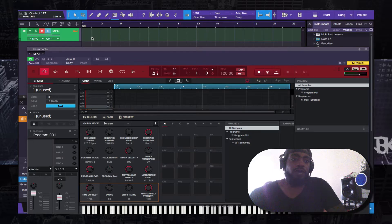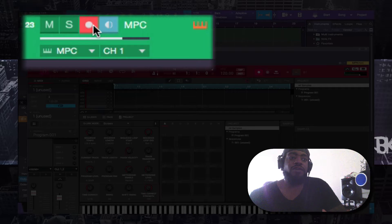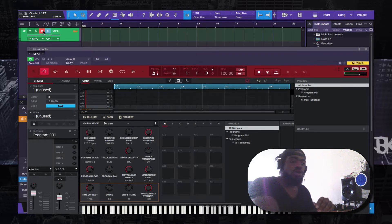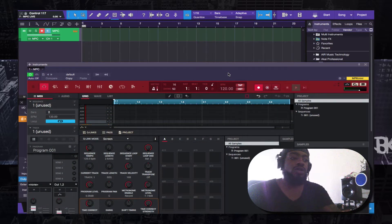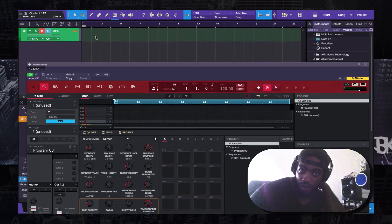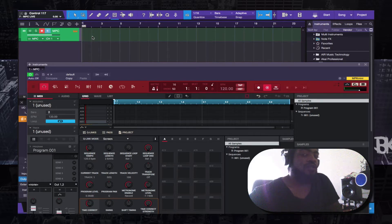Instead of recording inside Studio One 3.5, the other thing you want to do is make sure that anytime you select Record, you use the Monitor button rather than having Record Enable inside Studio One. The reason is that anytime you press Record — I have a Faderport, a PreSonus Faderport, so I can just press the Record Enable button — and you see here that this turns green.